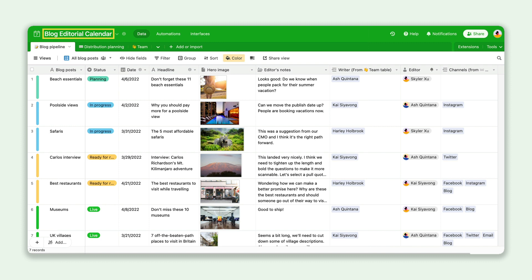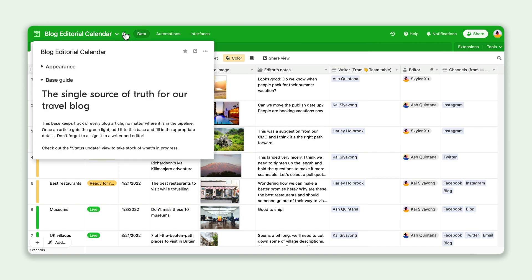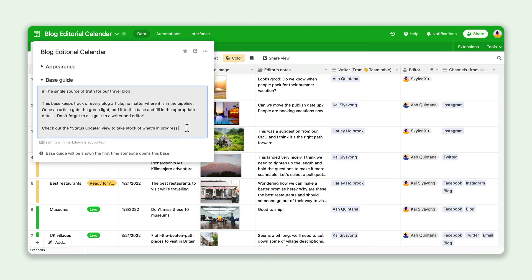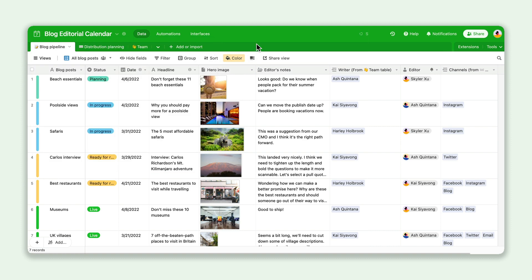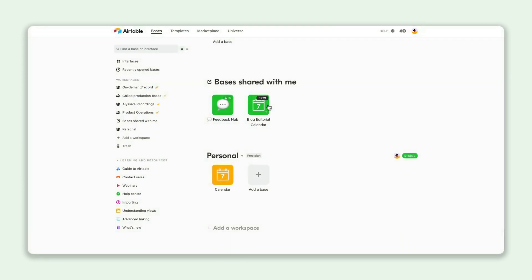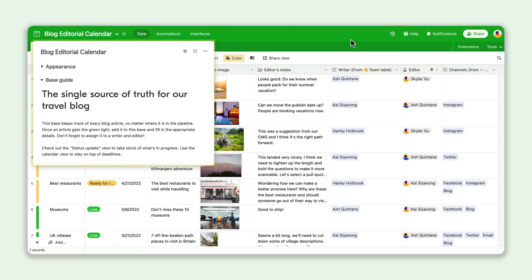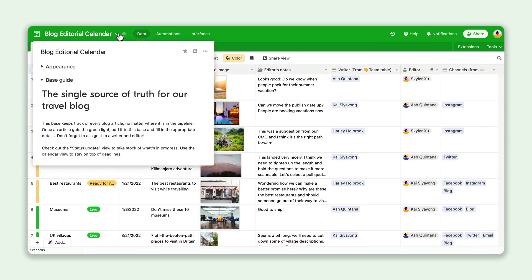Naming your base is a simple way to help collaborators understand your base's purpose. But if you need to provide even more context, you can add a longer, more detailed guide. Teammates will see this guide when they open the base for the first time, and can find it anytime by clicking the arrow on the top of their screen.